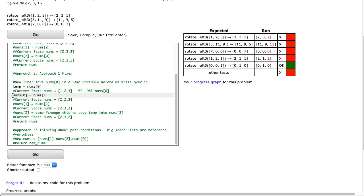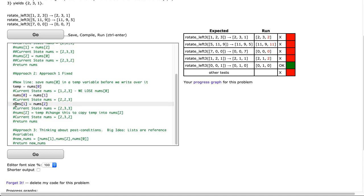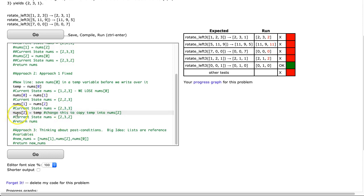But now when you do this, numz[0] becomes numz[1], our list becomes 2, 2, 3. And then we say numz[1] becomes numz[2], we get 2, 3, 3. And then when you say numz[2], we want to overwrite the last element. We don't use the first element, we use temp.